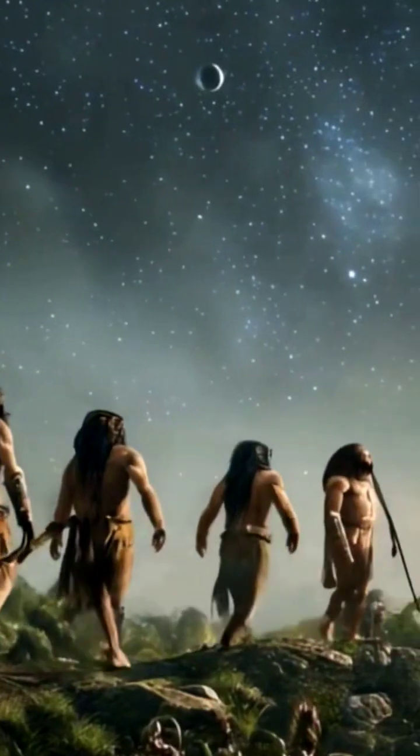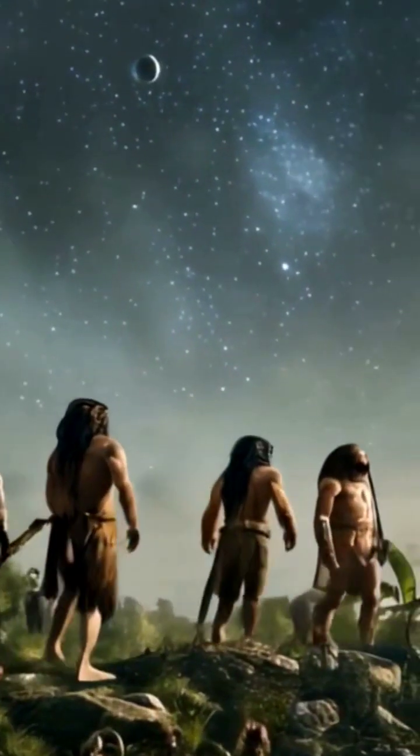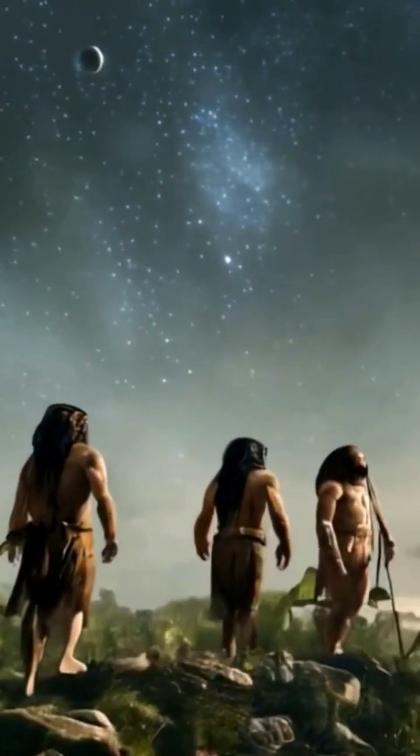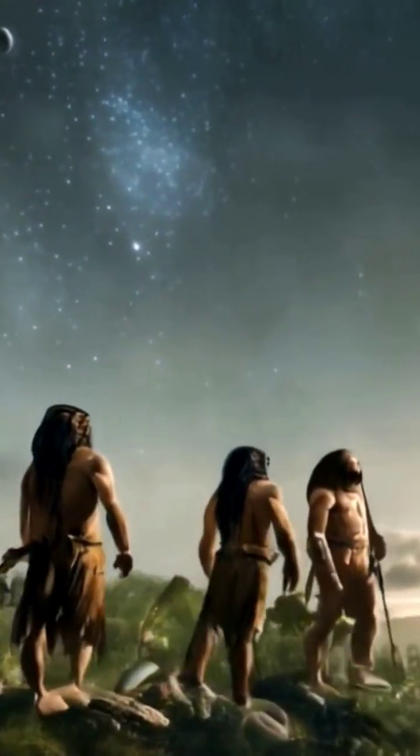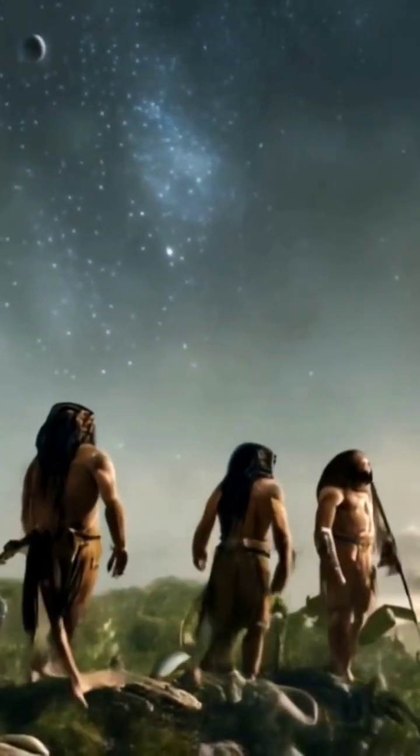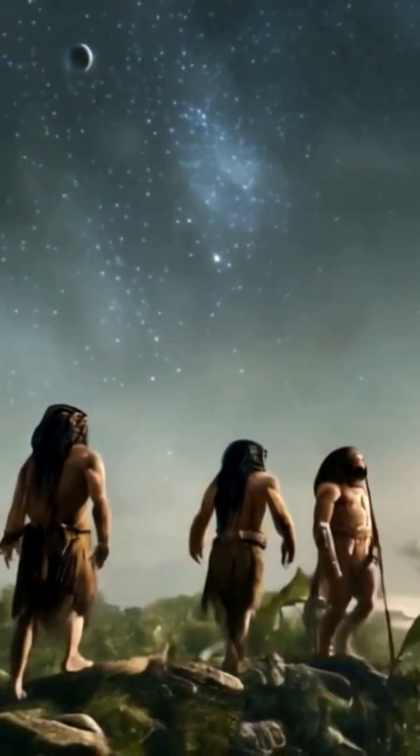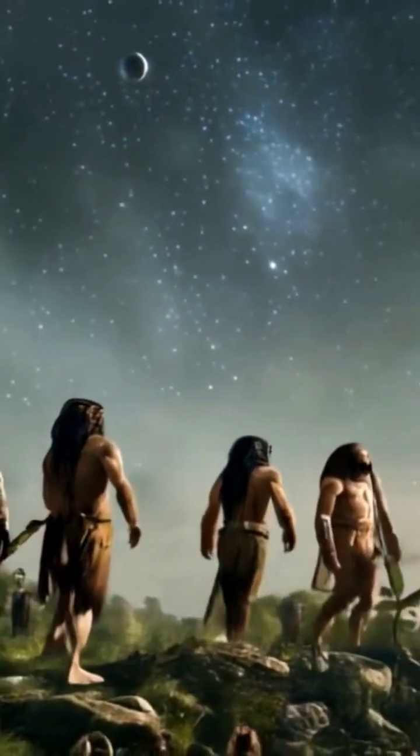In other words, if our earliest ancestors had started travelling across the galaxy at the speed of light, they'd only just now be reaching the other side.